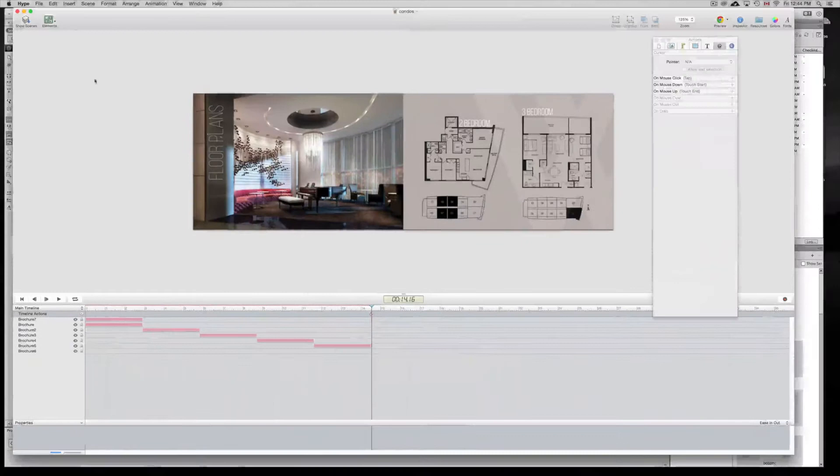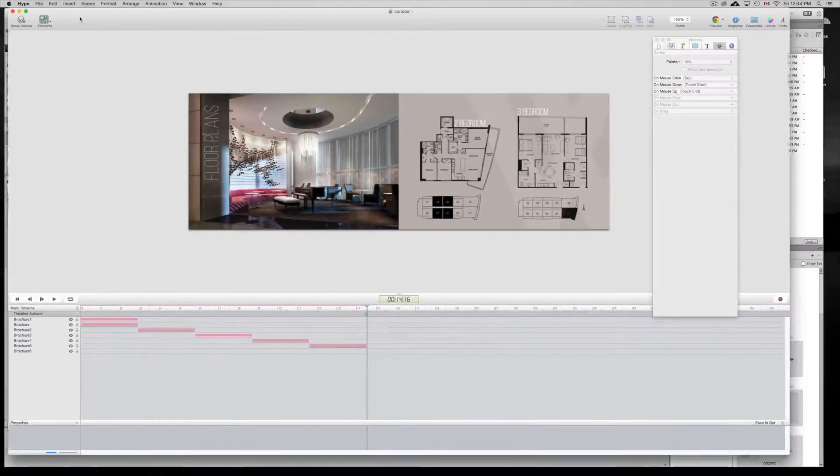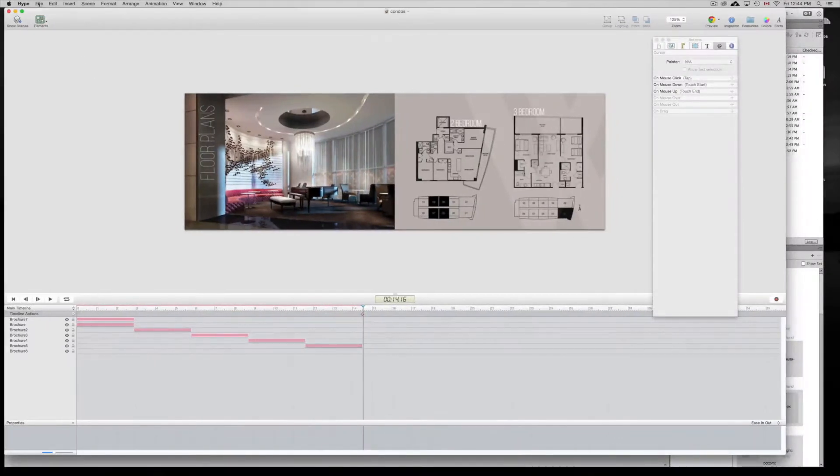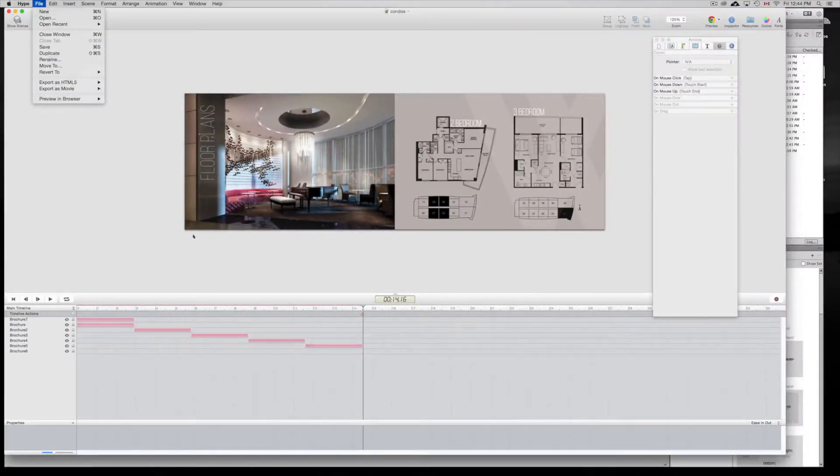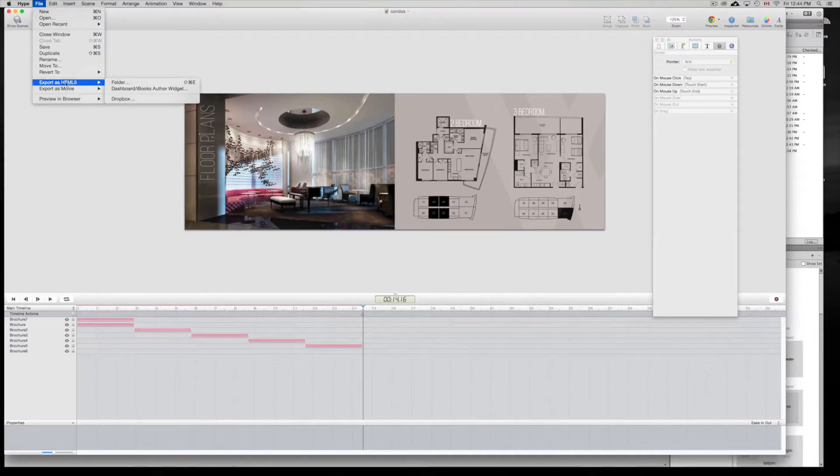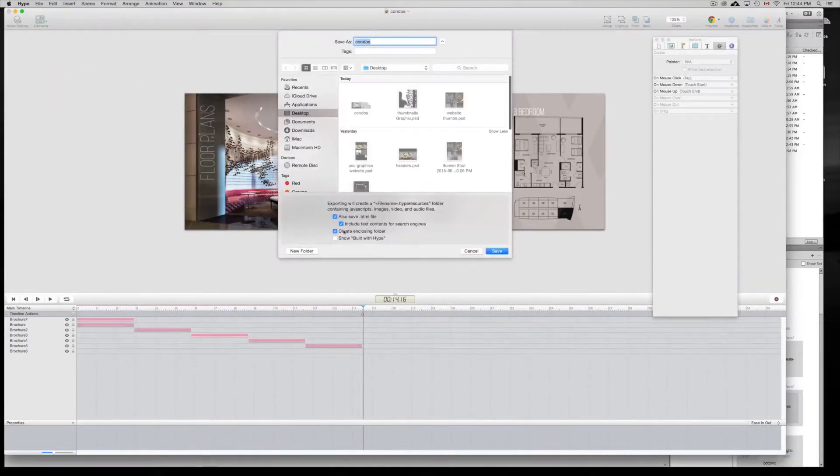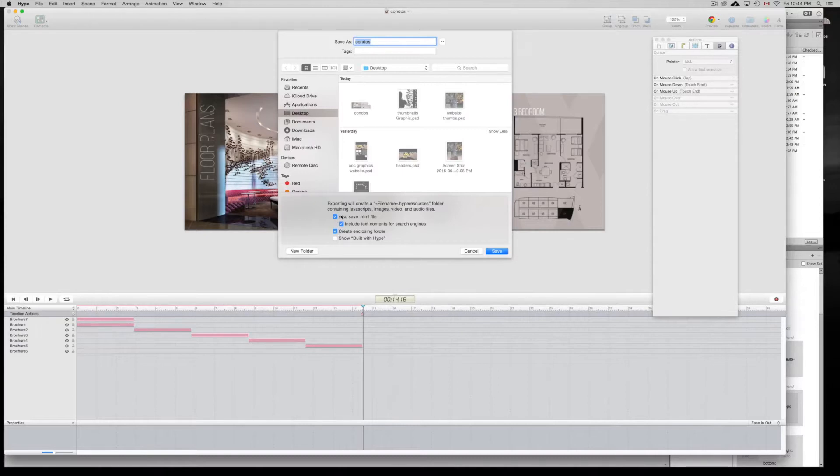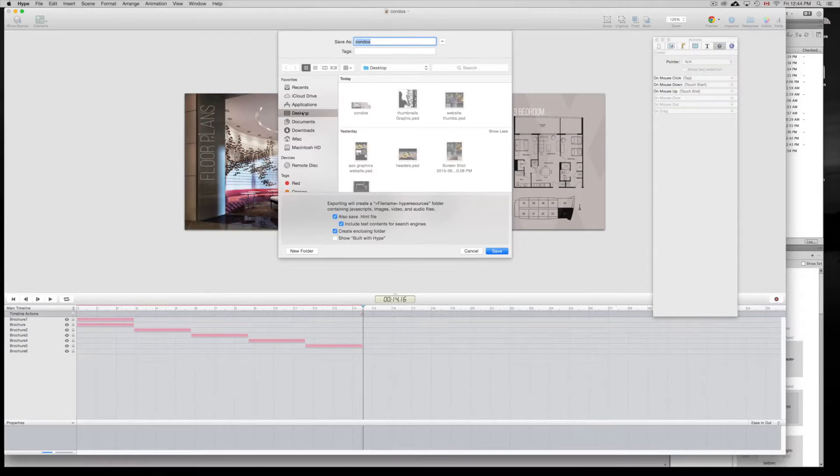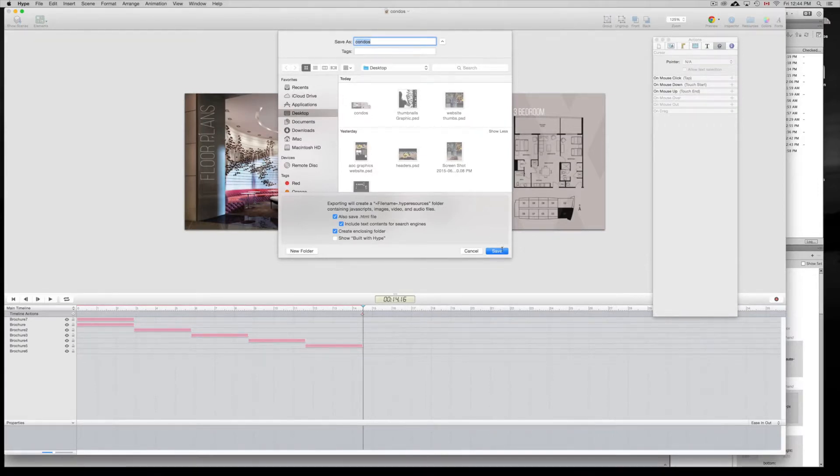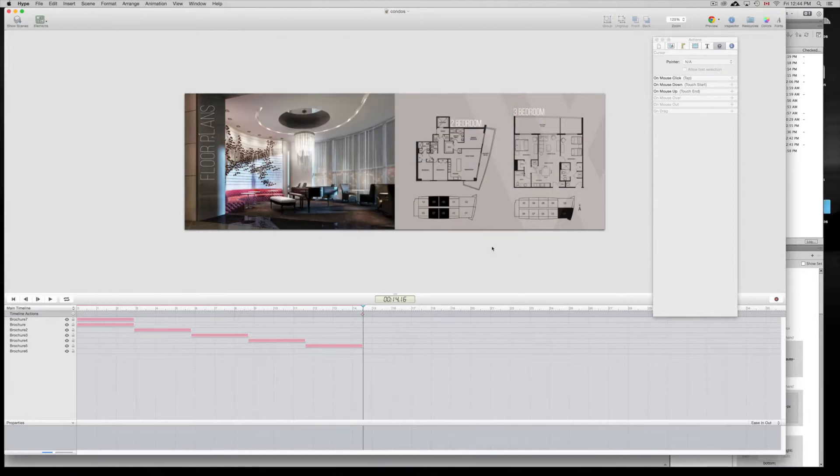So in Hype, go into File. Once it's all done, make sure it's all good. I'm going to export as HTML5 folder. Once you're in folder, make sure you have all these check marks on, except for show build with Hype unless you want that. I'm going to put it on my desktop right now. I'm going to name it condos and save. So that's on my desktop at the moment.